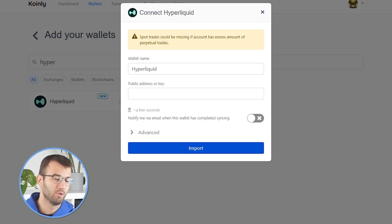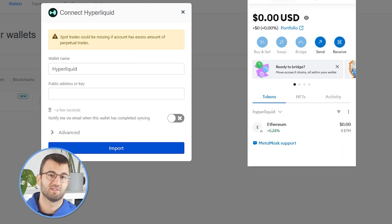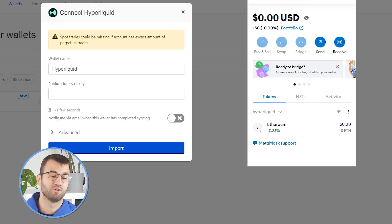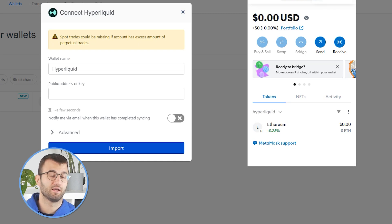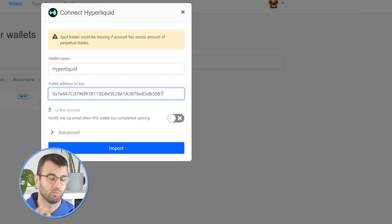Now we're looking for the public address, and this part of the process will really depend on where you're storing your Hyperliquid. For me, I'm going to keep it simple — I'm using MetaMask. So I'm going to go into my MetaMask account and find my Hyperliquid. From there, I'm just going to copy and paste the public address and click Import. For you, it's going to be a similar process — just find that public address in whatever wallet you're working with and click Import.